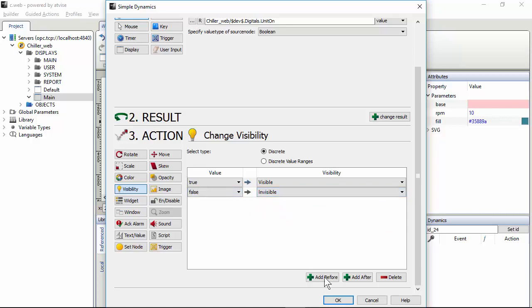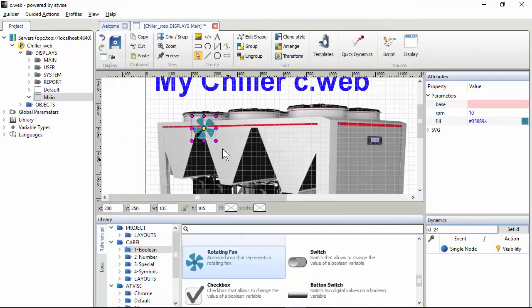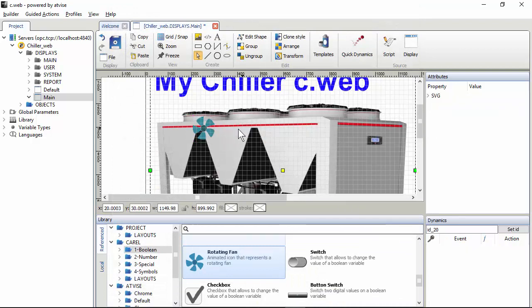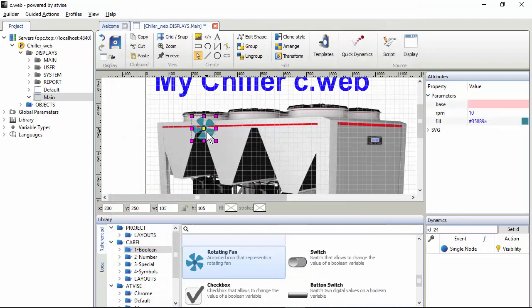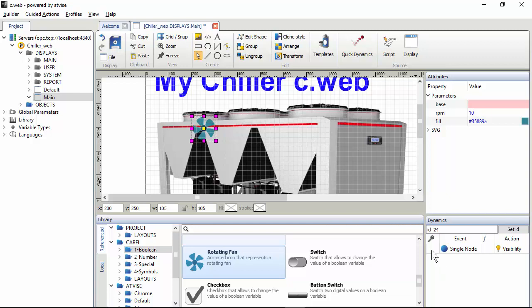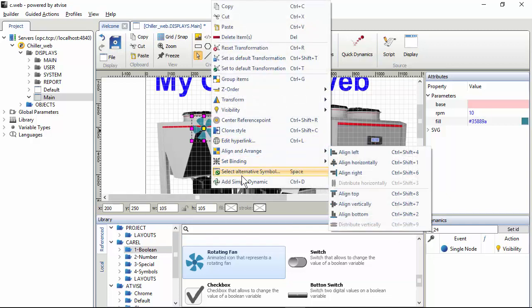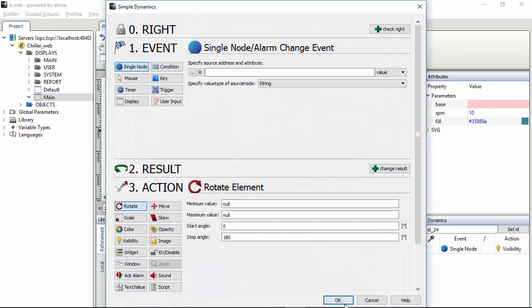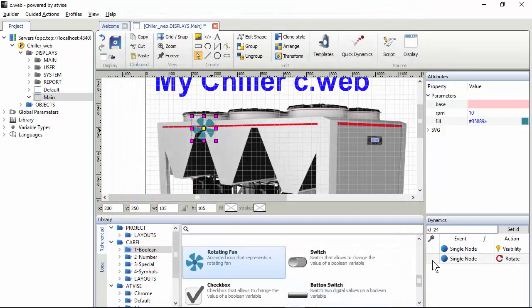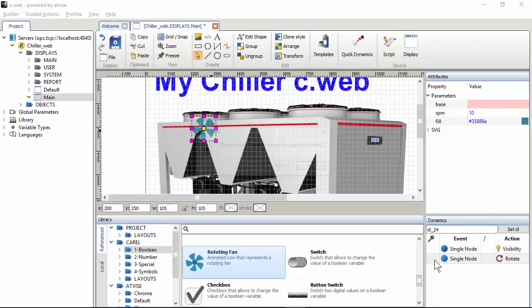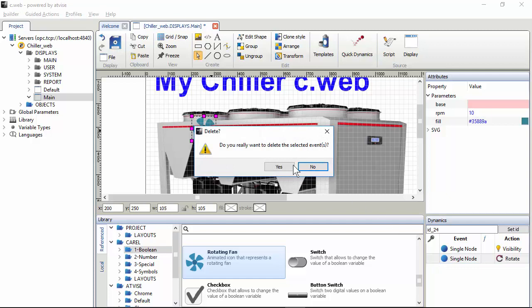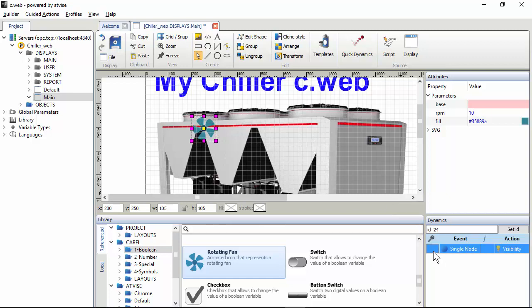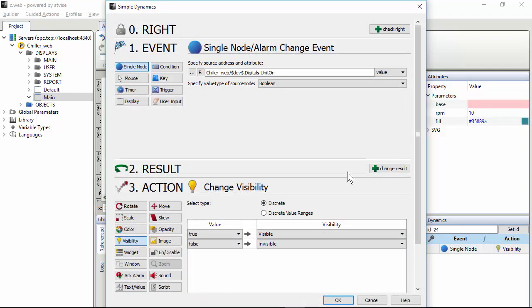Okay, that's enough. So if you click the widget here in the dynamic panel, you see it. If you want to edit it, attention, don't right click simple dynamic because you will add a new one. So if you want to just edit the existing one, click the widget and double click here. So here is unit on and visible invisible.